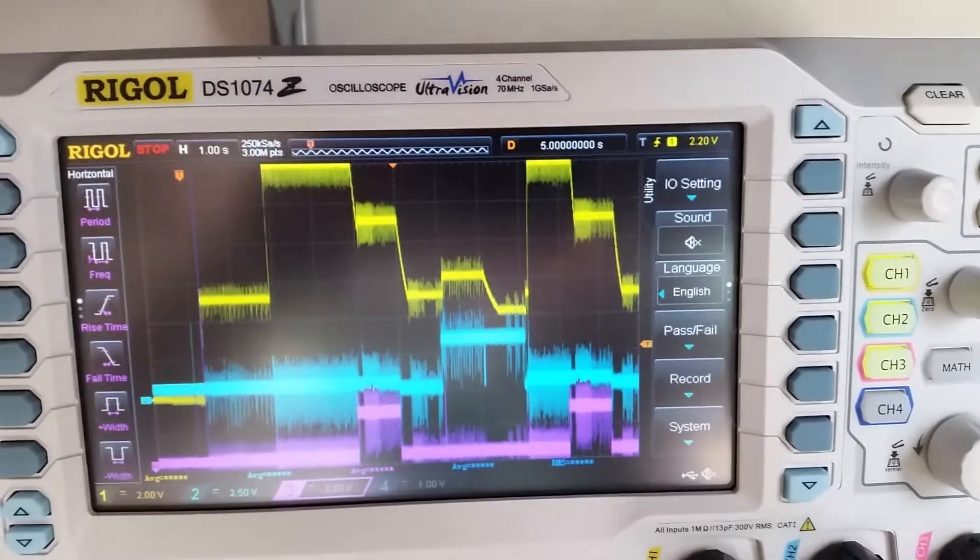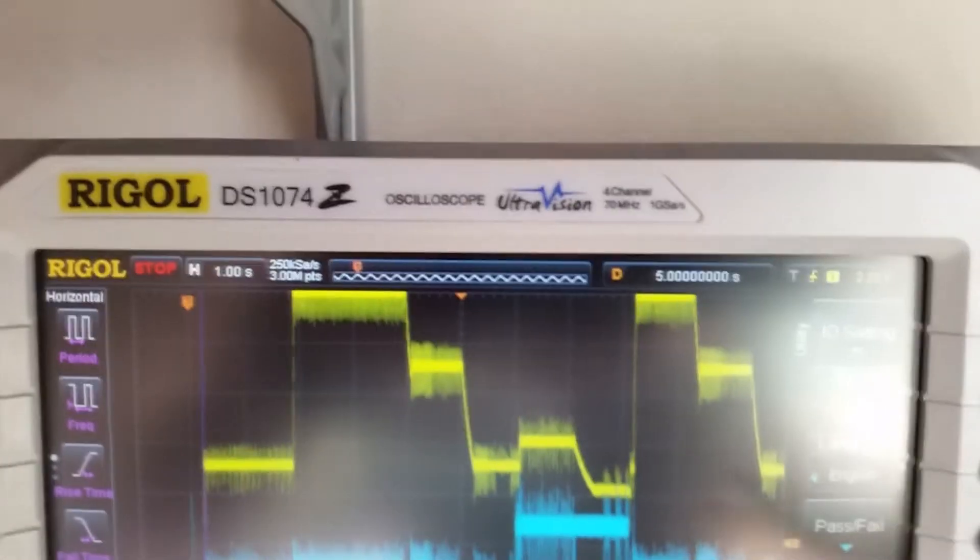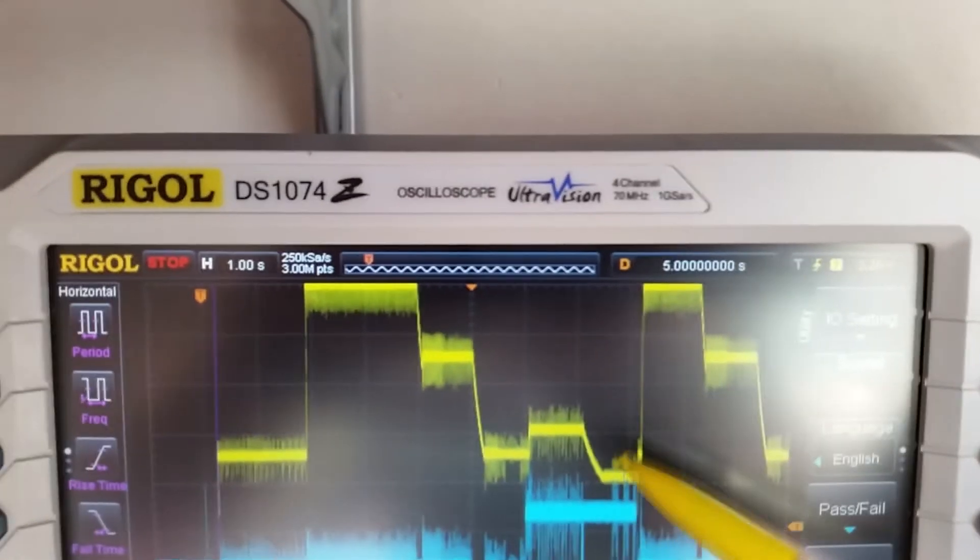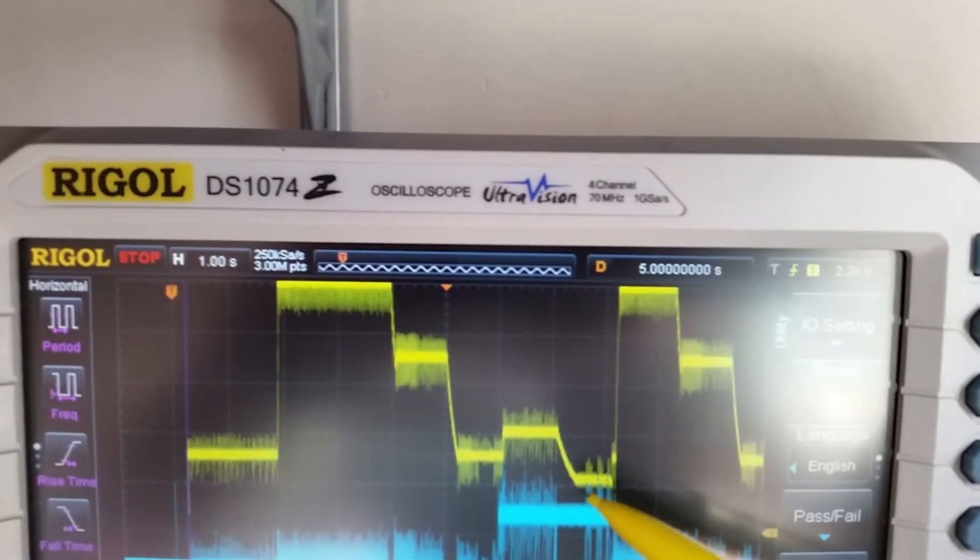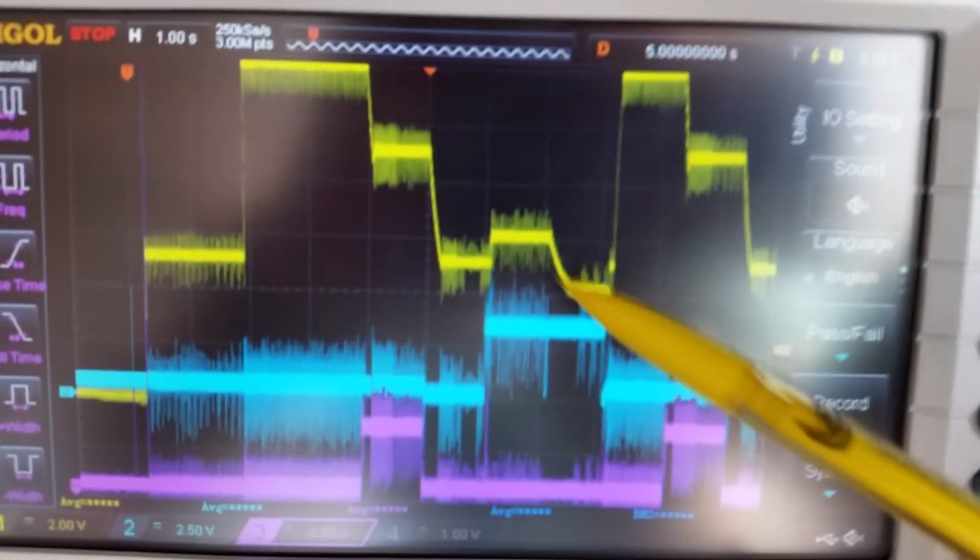One can notice though that the descending slope is not as steep as with the Anker charger, because the output capacitor discharge circuit is worse in the cheap charger.